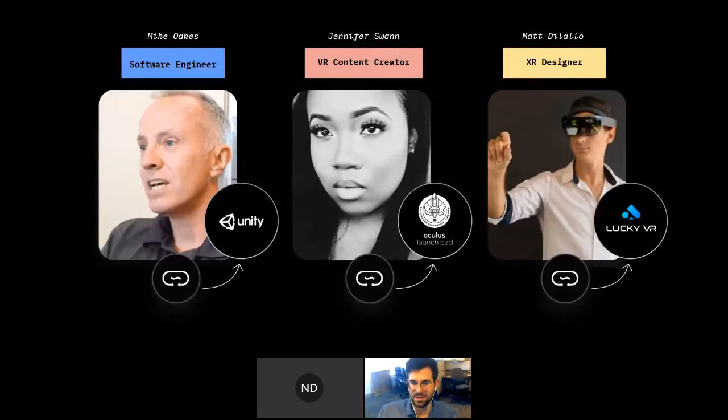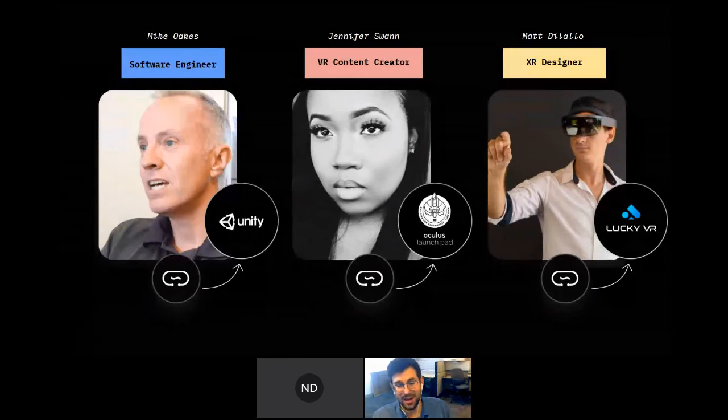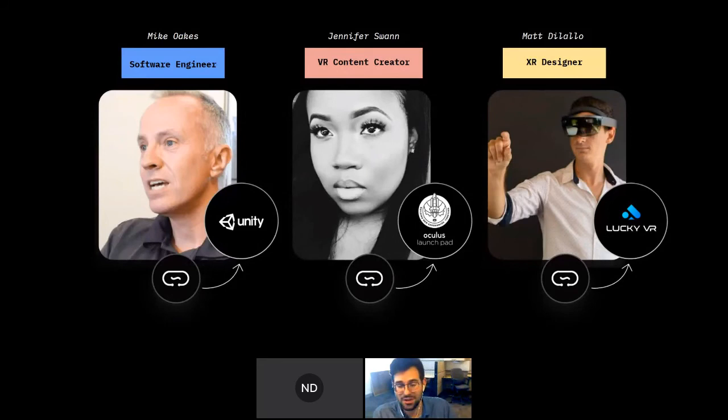On a scale of zero to ten, how likely are you to recommend this workshop to other people? Zero being you'll never tell anyone, ten being you enjoyed it and would recommend it. Your responses help us continue hosting these workshops and determine whether we should host more AR occlusion ones.